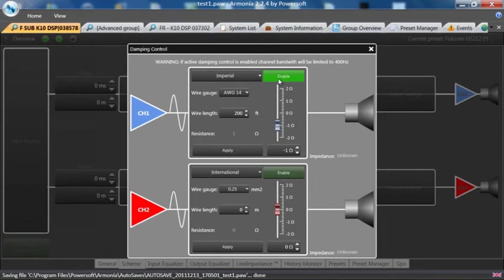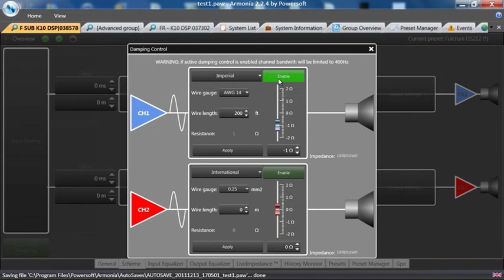What this does, it counter affects the DC resistance to keep the damping factor intact. It's very unique technology. We typically get six to nine dB more out of a typical subwoofer without adding any speakers with this feature.